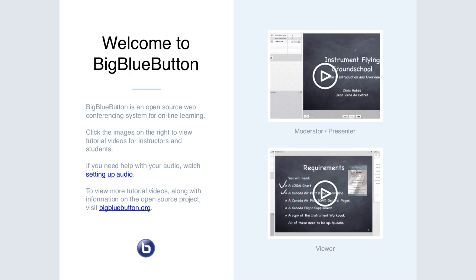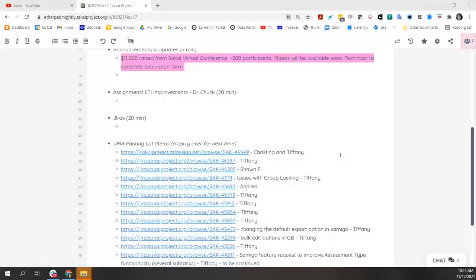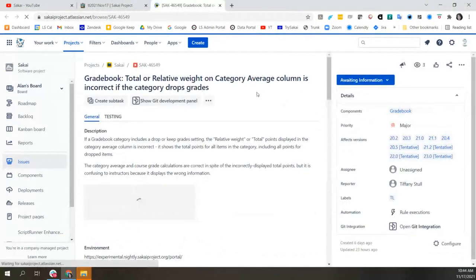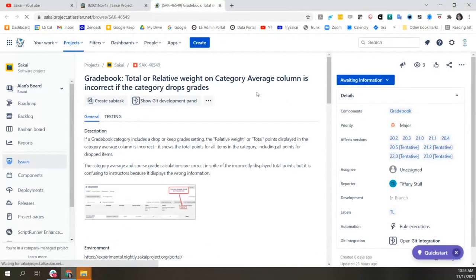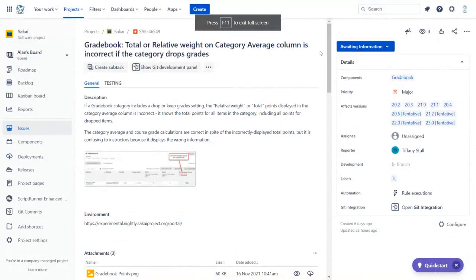The session transitions to reviewing JIRAs from the parking lot. The first JIRA was requested by both Christina and Tiffany — it concerns total or relative weight display in the grade book. Christina is invited to explain the issue.